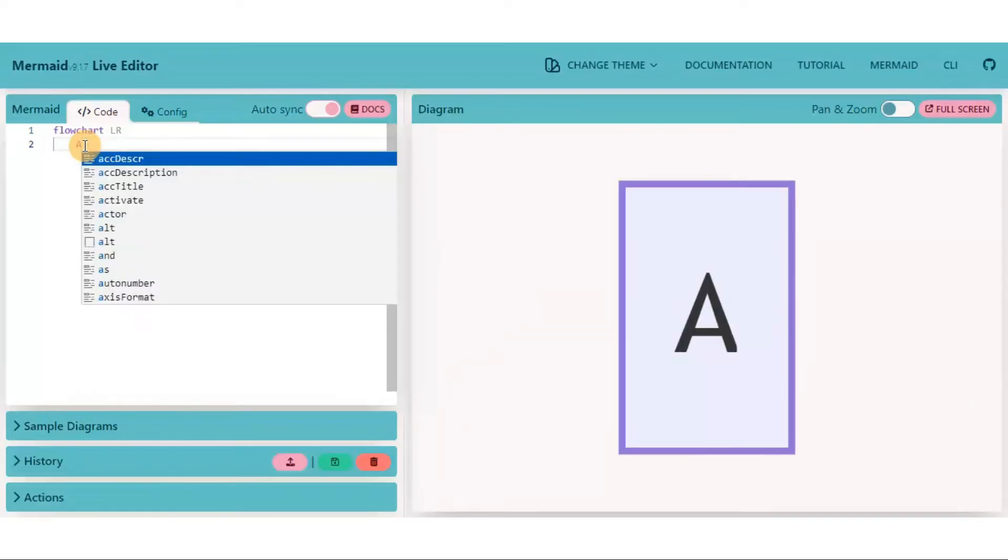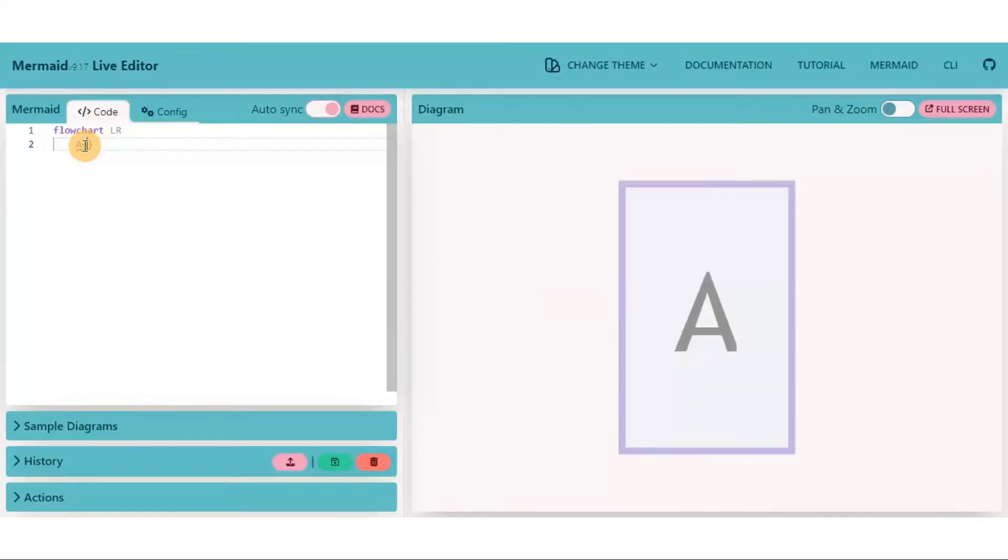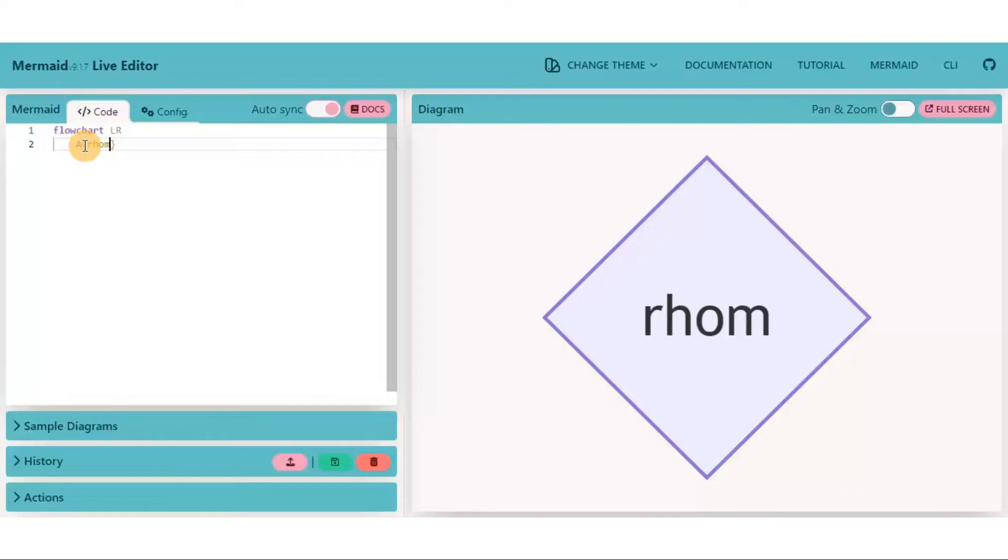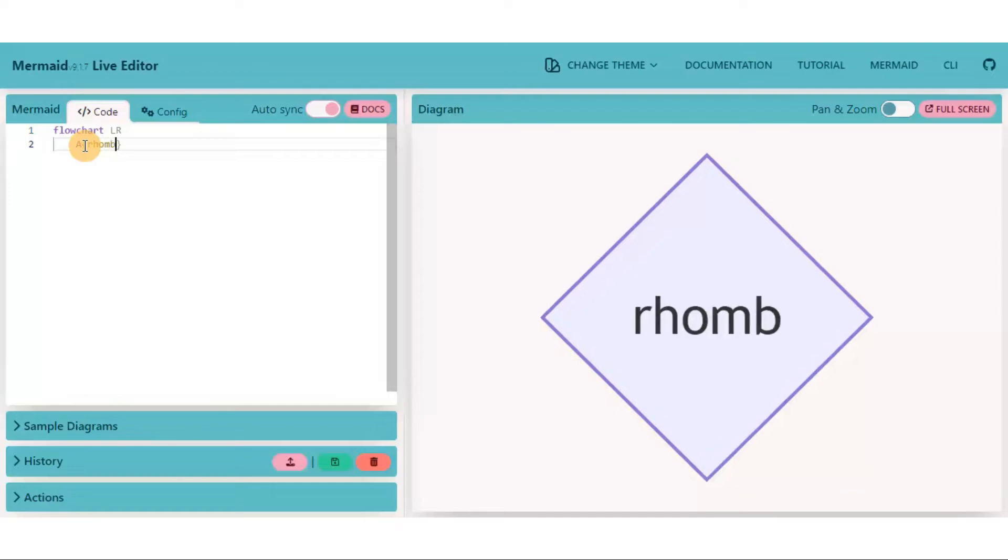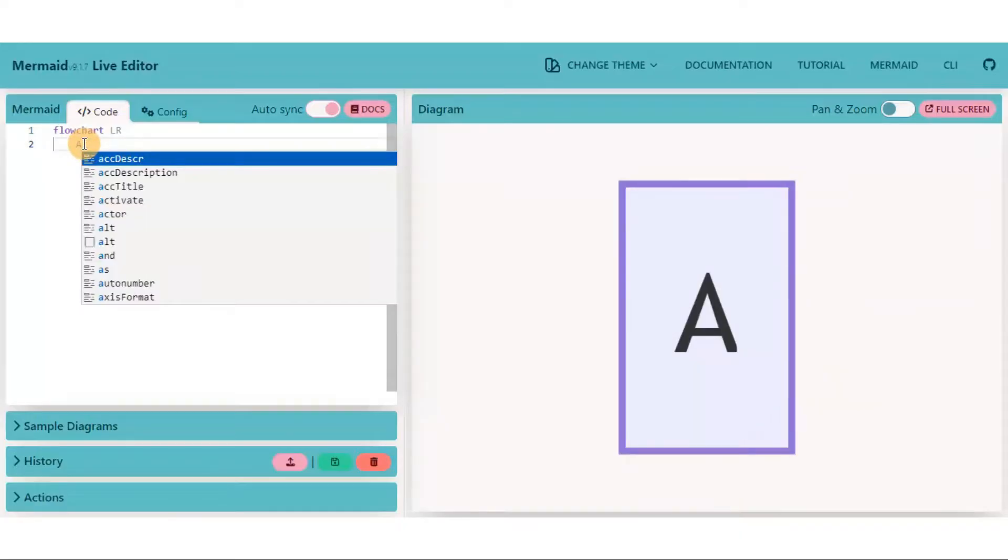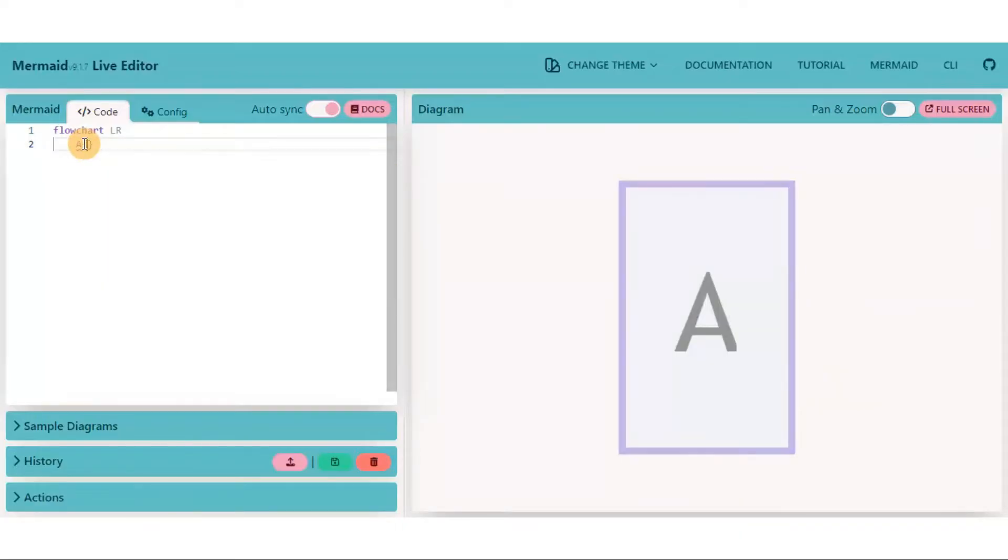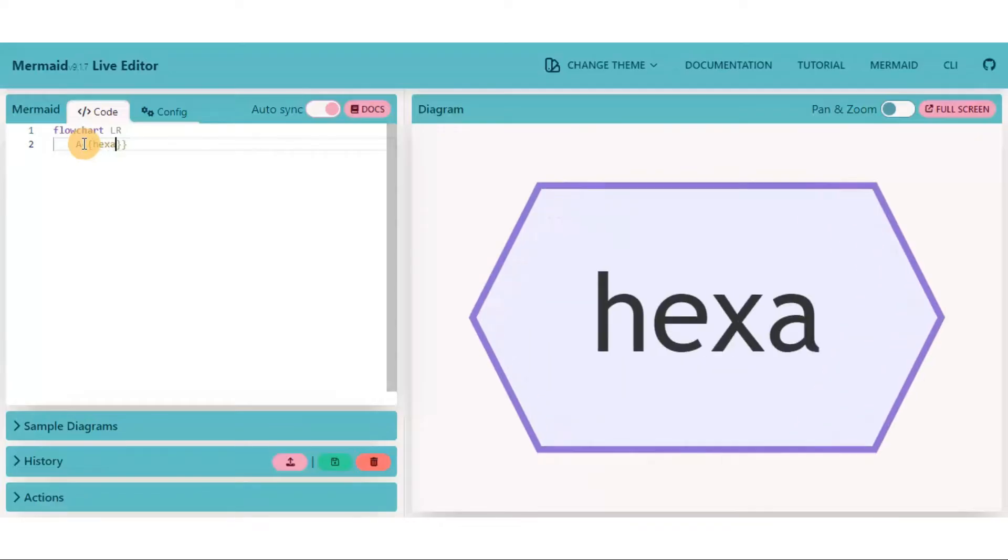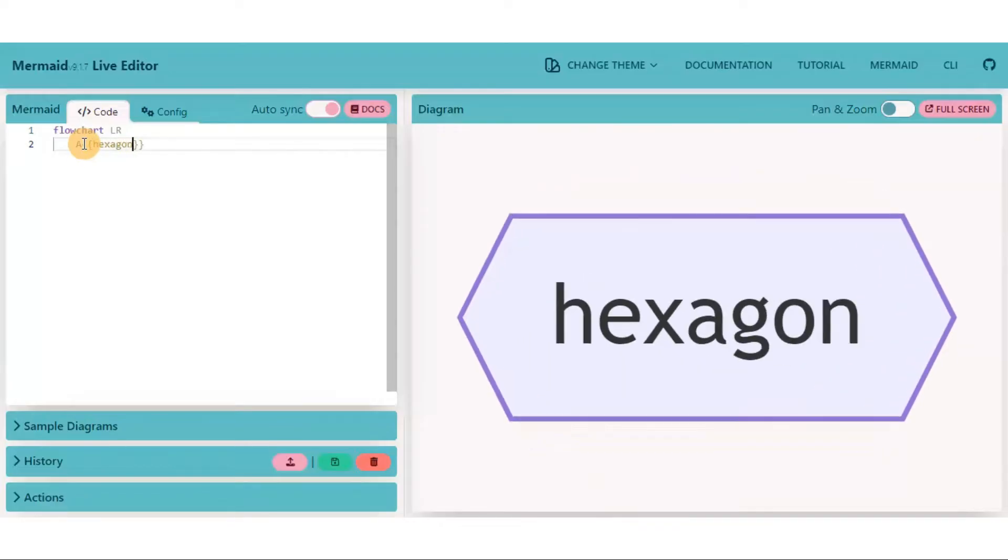For a rhombus shape node, put the keyword inside curly brackets. Rhombus shape nodes can also be extended to hexagonal shape nodes. Just put the text inside two curly brackets.